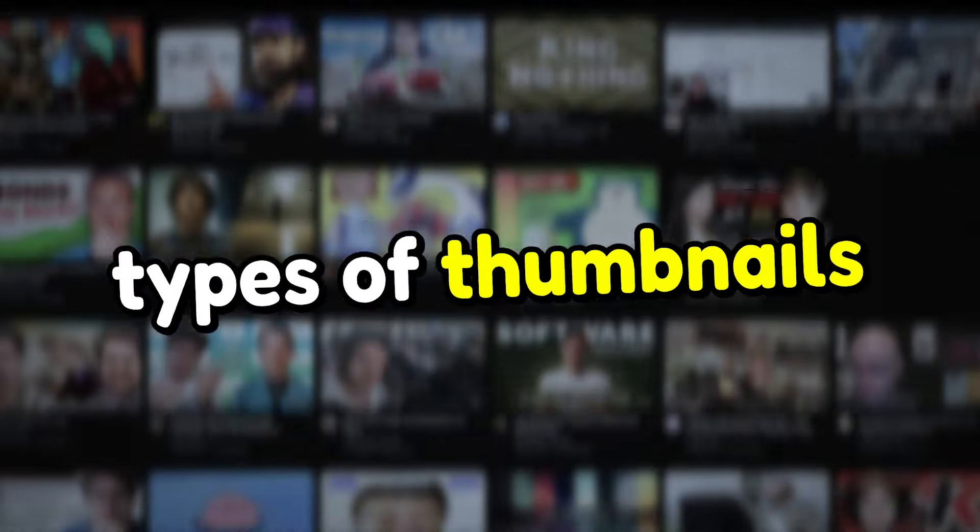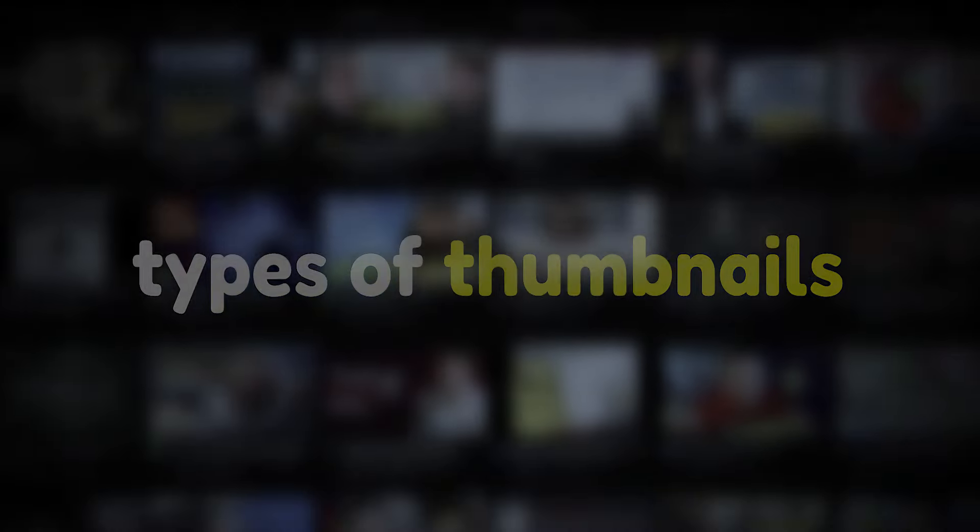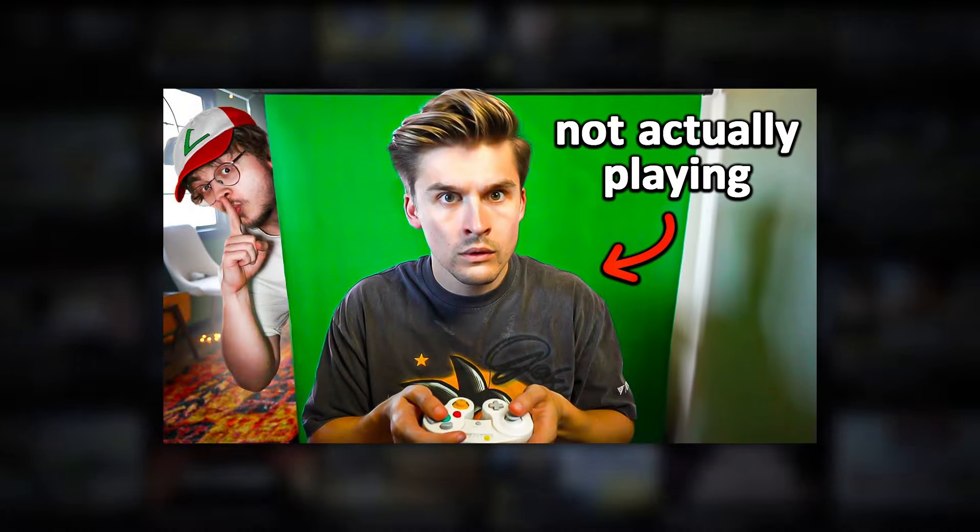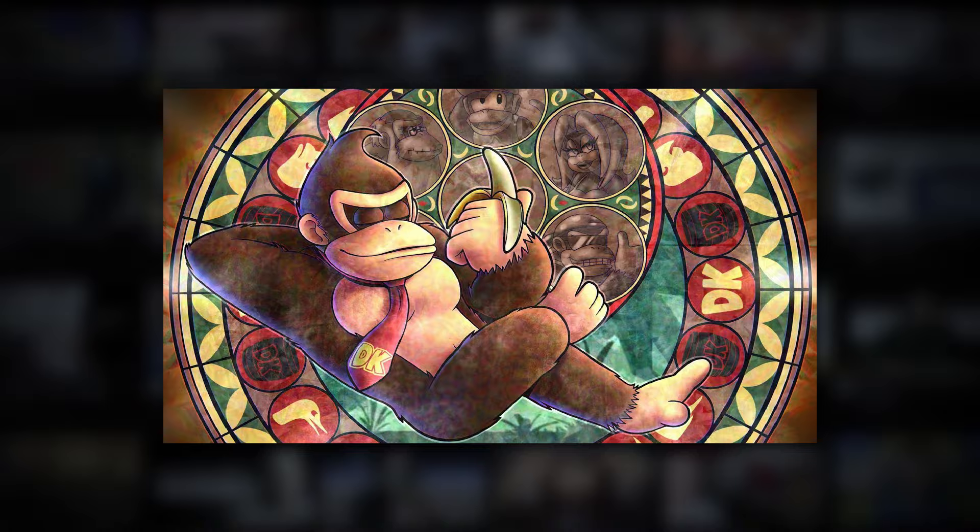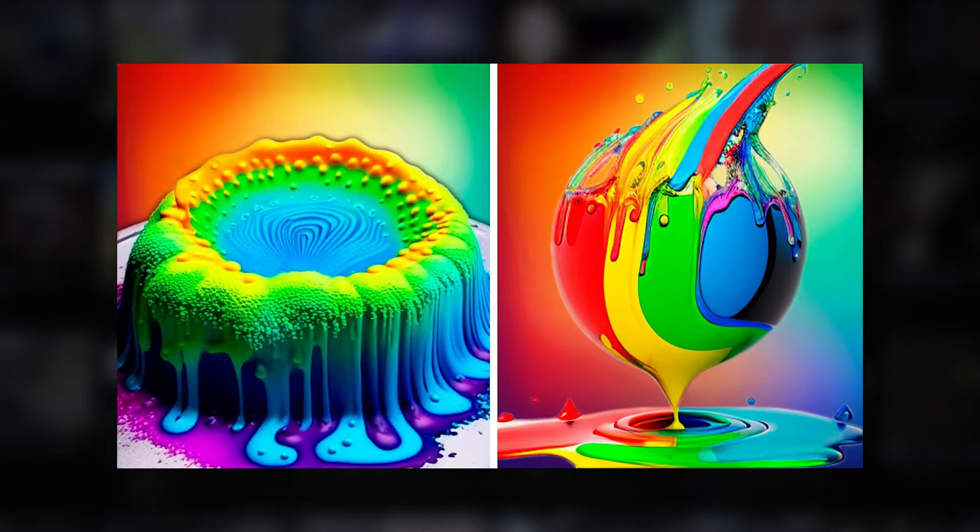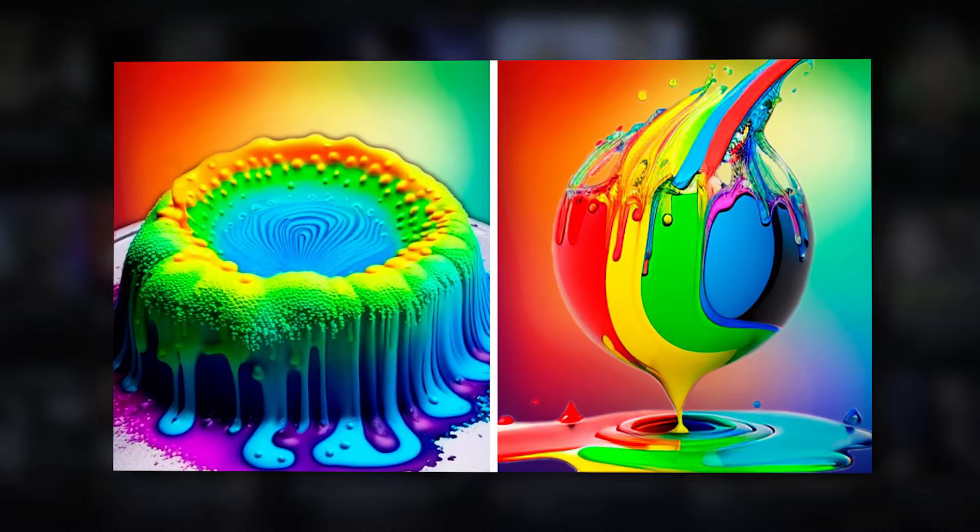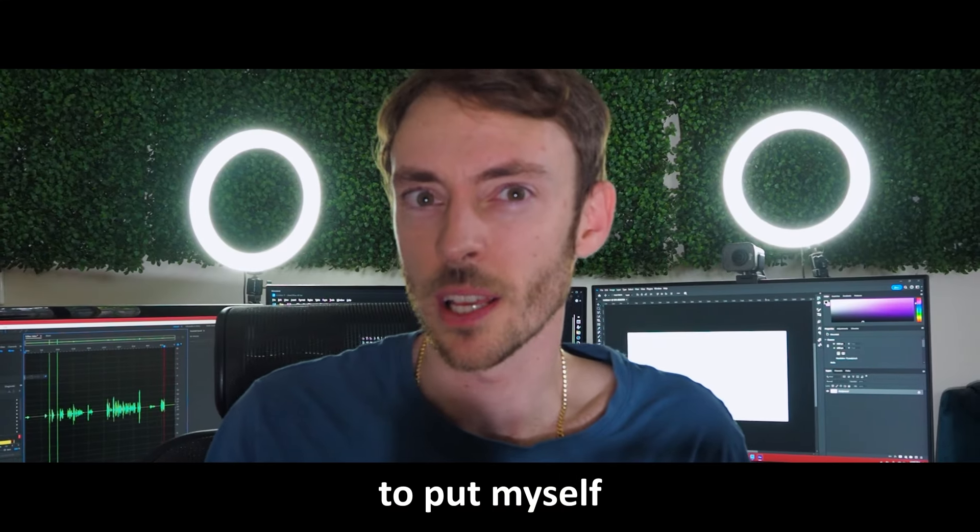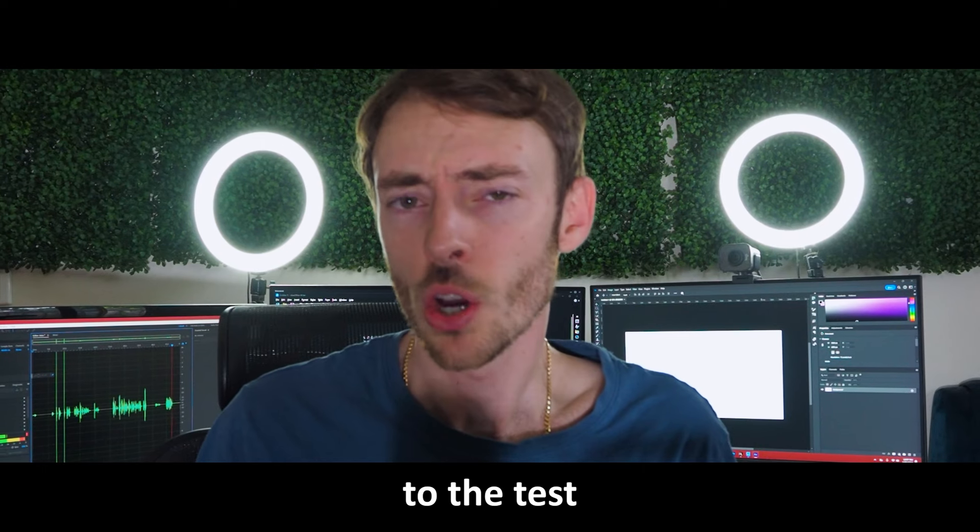YouTube is full of different types of thumbnails. Some are simple, some are complicated, but they all have one common goal. Are they clickable?